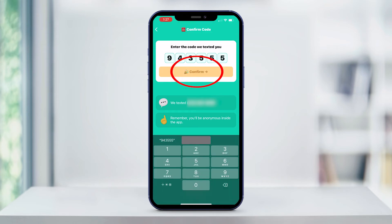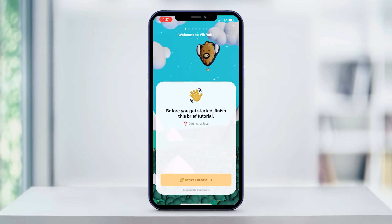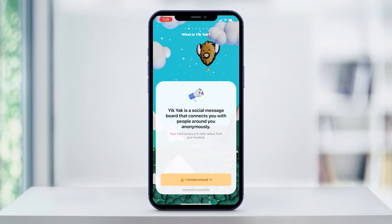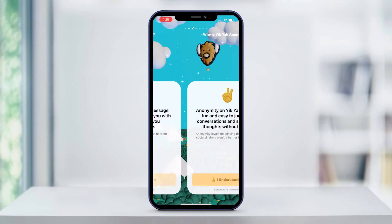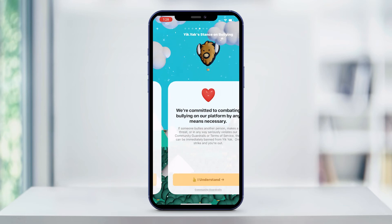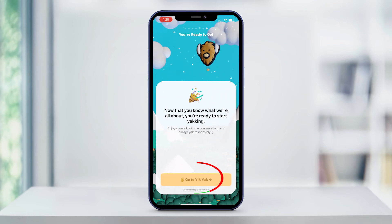Next, you'll be asked to start a tutorial. Read the tutorials about Yik Yak and follow the on-screen prompts. On the last screen, tap go to Yik Yak.